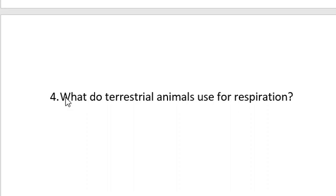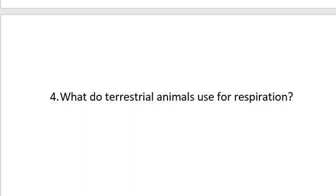Question number four. What do terrestrial animals use for respiration? Remember, we have different types of animals. We have the aquatic animals, the terrestrial animals, and for the terrestrial animals, we have the arboreal as well. But here, let's just focus on the aquatic and the terrestrial animals. For the aquatic animals, we're talking about animals that live inside water, right? Whereas for the terrestrial, we're talking about animals that live on land.